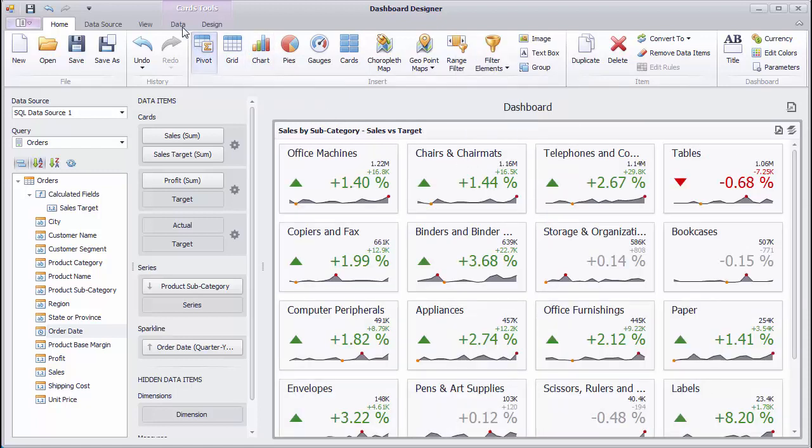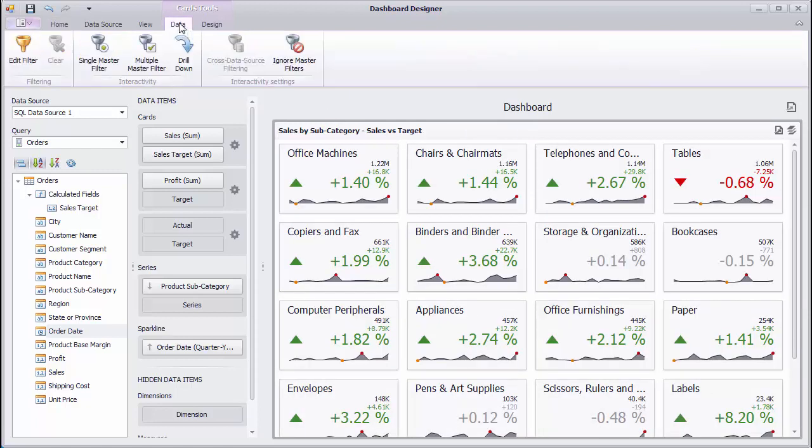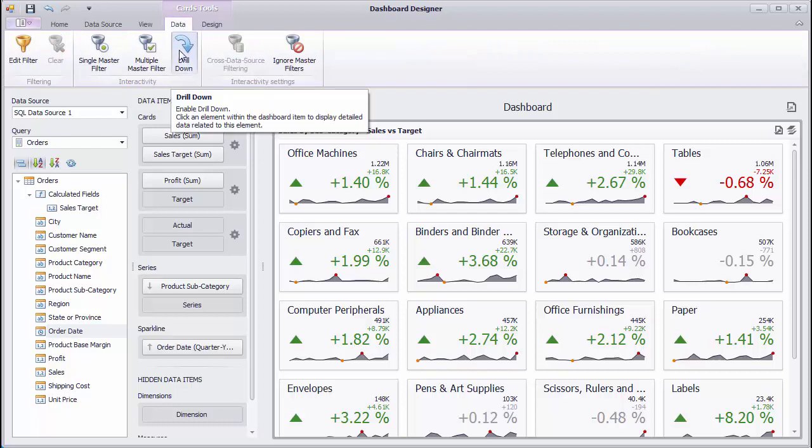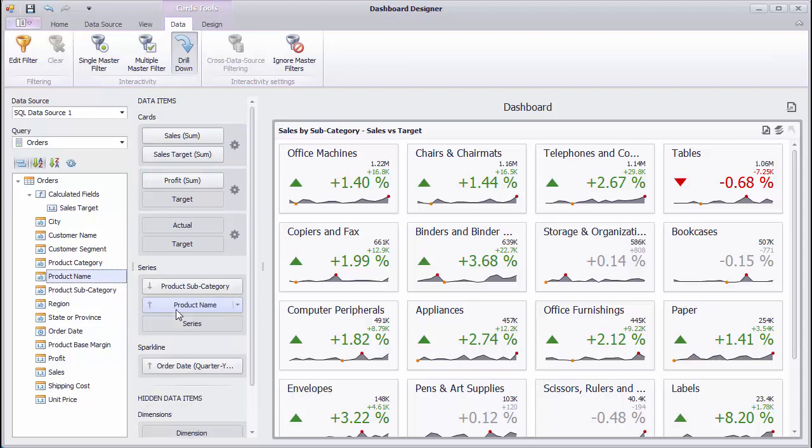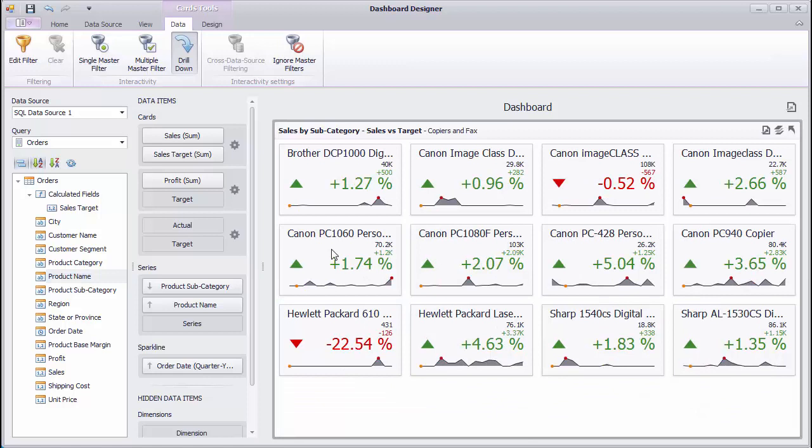Now, let's look at the drill down feature. When it's enabled, you can change the detail level of displayed data. I'll add the Product Name field to Series. Now, you can click on the card corresponding to the required subcategory to see sales for corresponding products. Use the Drill Up button and the card's caption to go back.